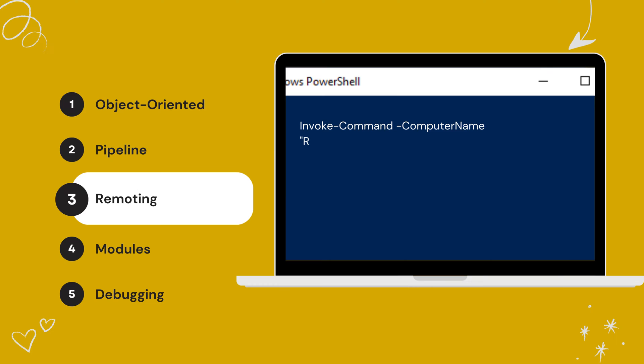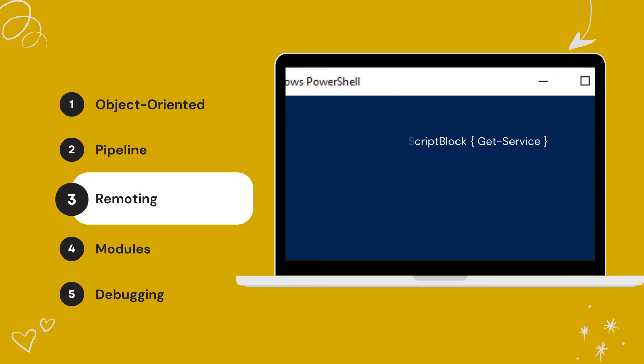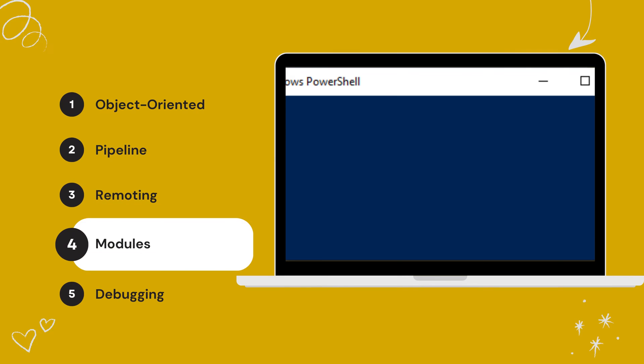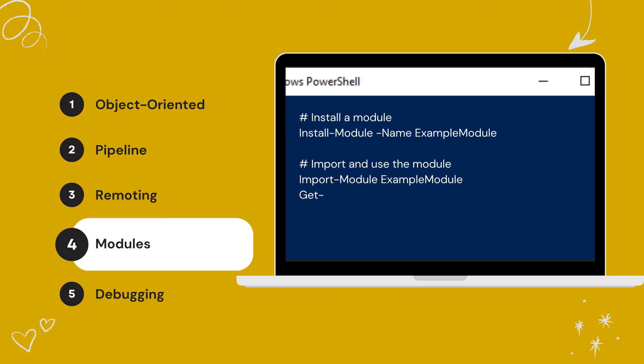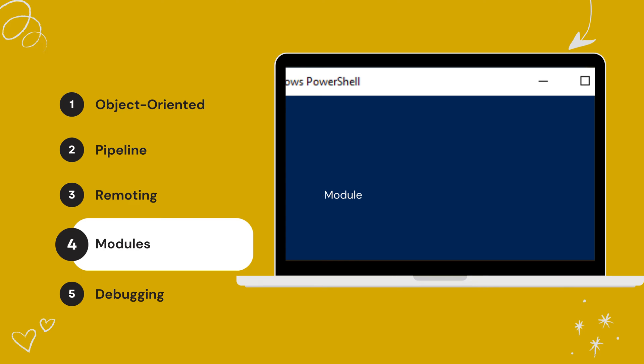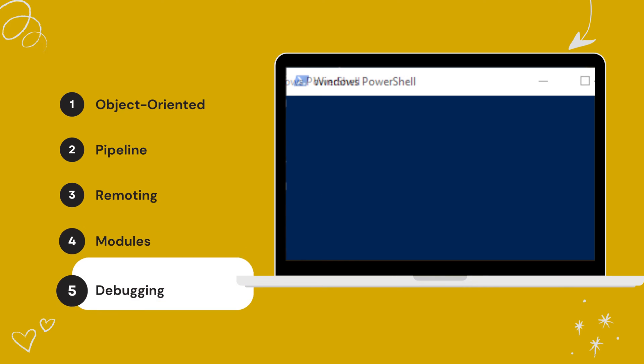PowerShell remoting allows you to run commands on remote systems, enabling the administration of multiple machines from a single location. Modules in PowerShell are packages of functions, scripts, and executable commands that can be easily reused, shared, and managed.